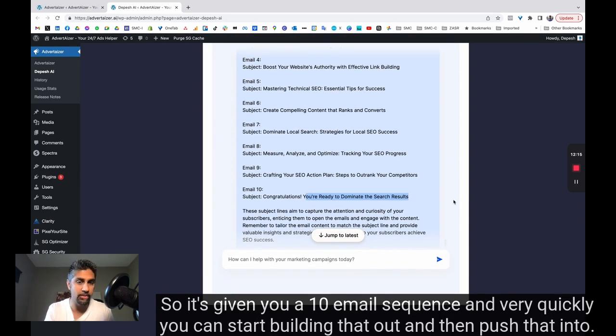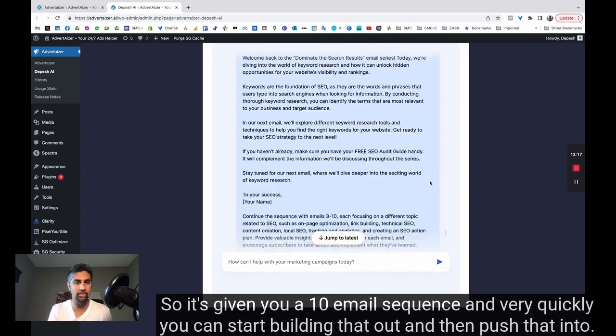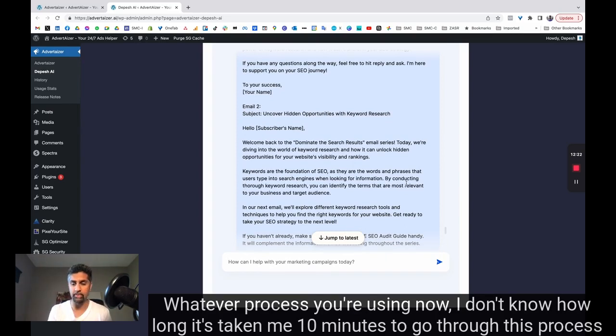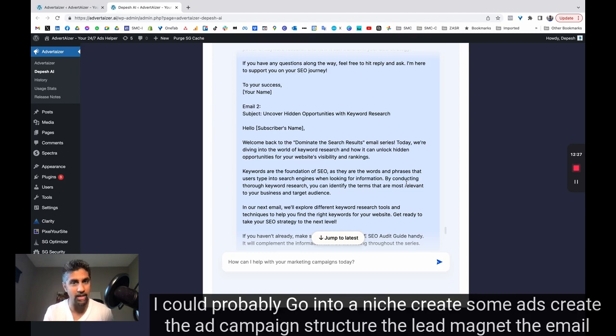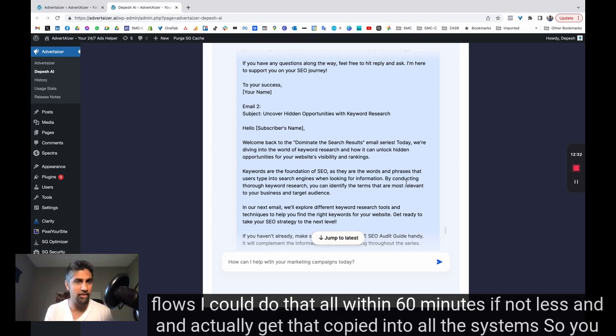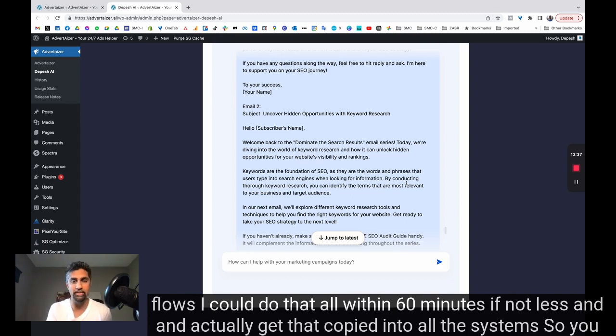And very quickly, you can start building that out and then push that into whatever process you're using. Now, I don't know how long it's taken me. Ten minutes to go through this process. I could probably go into a niche, create some ads, create the ad campaign structure, the lead magnet, the email flows. I could do that all within 60 minutes, if not less, and actually get that copied into all the systems. So you could literally launch into a new niche.